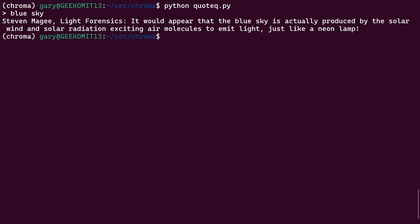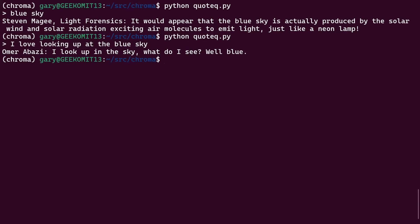But if I now run the script again and I say, 'I love looking up at the blue sky,' what do I get? I get a different quote. It says, 'I look up in the sky. What do I see? Well, blue.' So the first thing to notice here: 'blue sky' doesn't appear as a phrase.